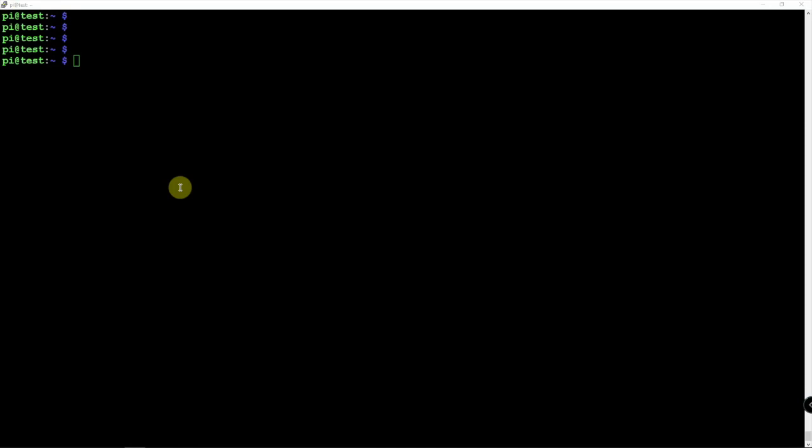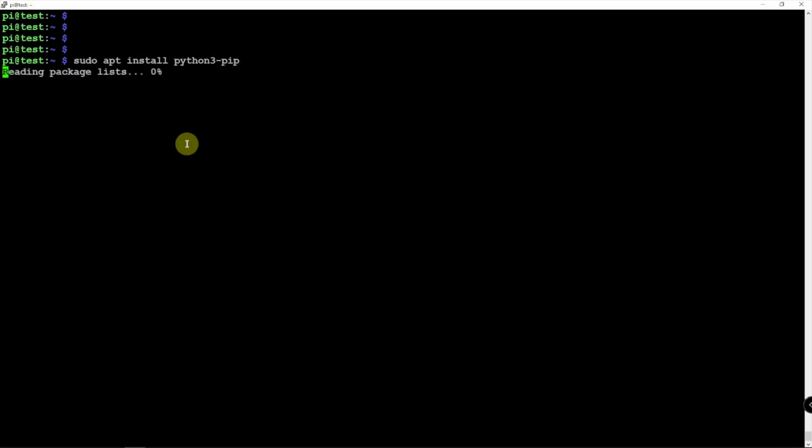Alright, so now that we're back here on the computer and I'm SSH'd into the Pi, we need to make sure we have Python-Pib installed in order to make this work. So let's go ahead and install if it's not already installed.